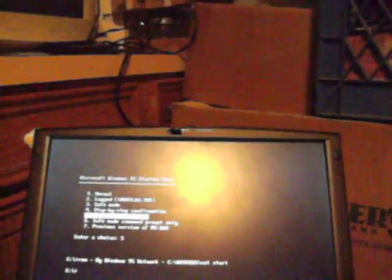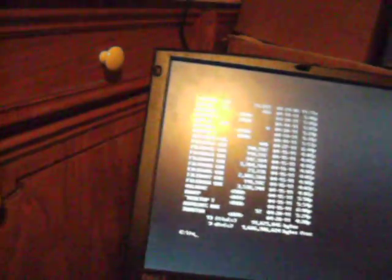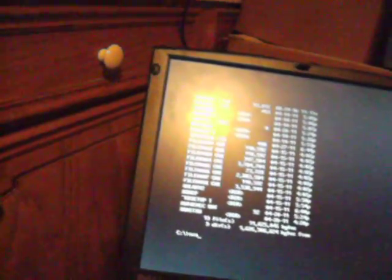If you want the command prompt, you can select number five and you can do stuff like DIR to get to your old games. Let's type ScanDisk, see what we get.